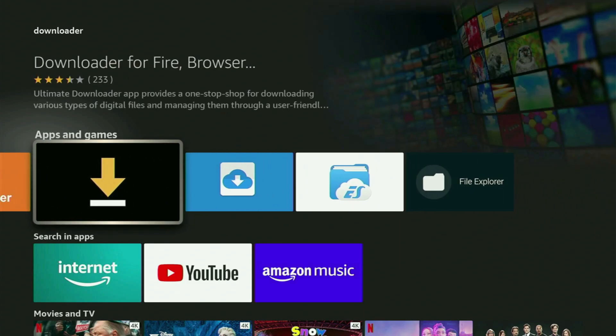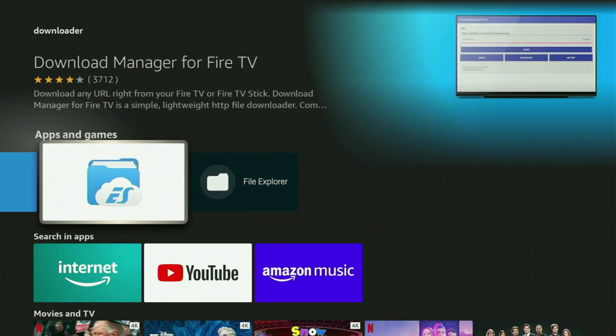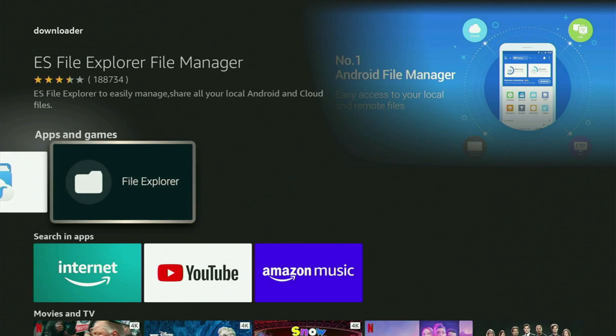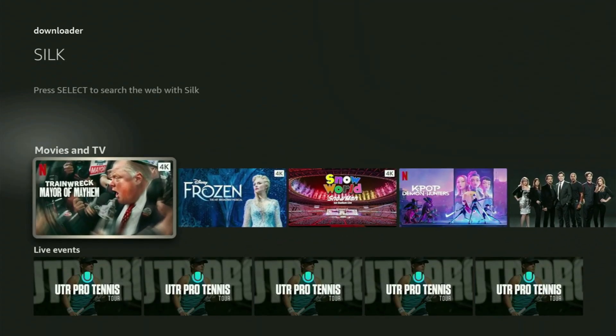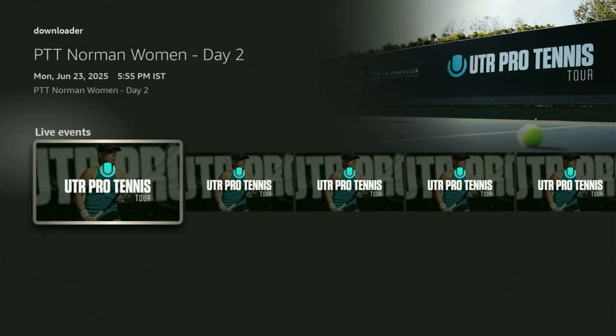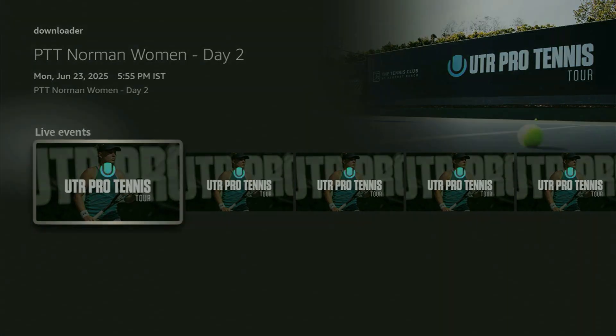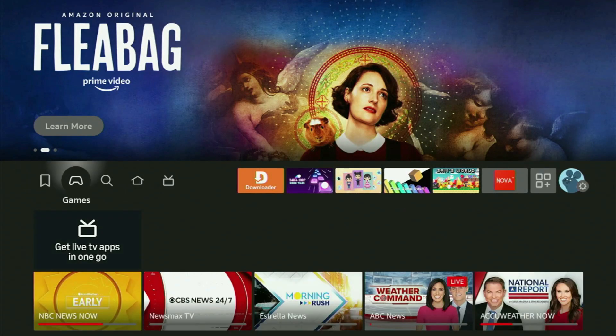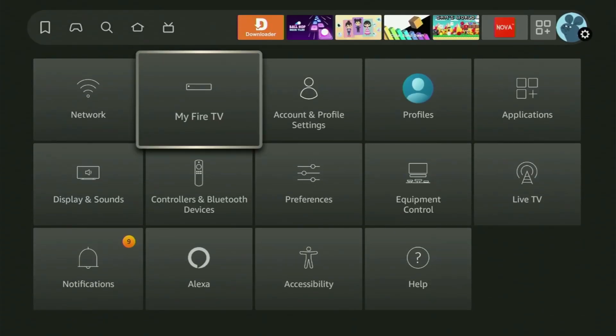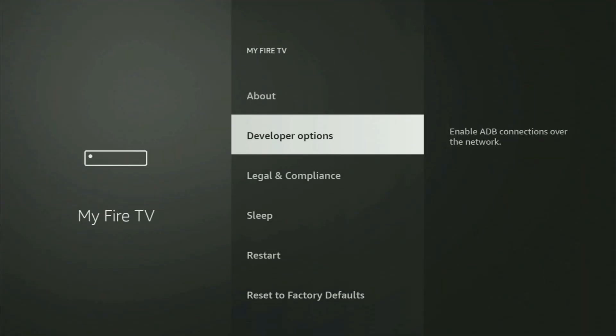After you got downloader, it is not over yet, because you still need to set it up before using it. To set up downloader, we'll go to settings by clicking that little button with a gear icon, then scroll down and go to my Fire TV. You open it. And now in here, what you have to do is turn on developer options for your Fire Stick.